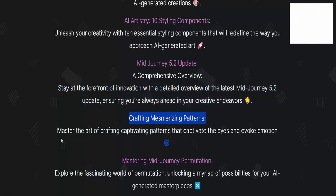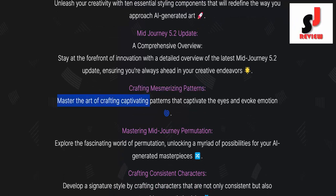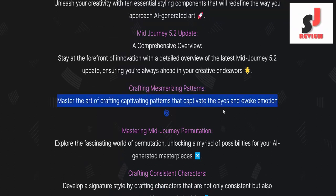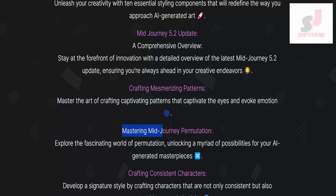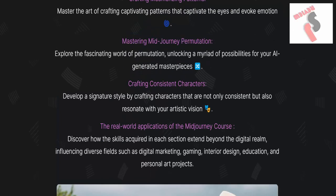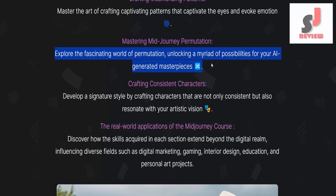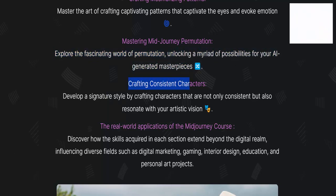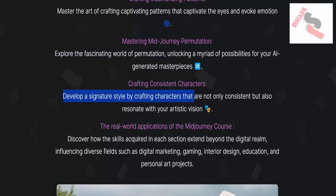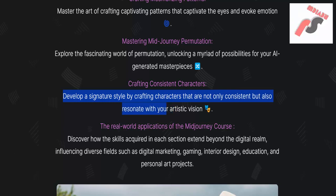Crafting mesmerizing patterns: master the art of crafting captivating patterns that captivate the eyes and evoke emotion. Mastering Mid-Journey Permutation: explore the fascinating world of permutation, unlocking a myriad of possibilities for your AI-generated masterpieces. Crafting consistent characters: develop a signature style by crafting characters that are consistent and resonate with your artistic vision.